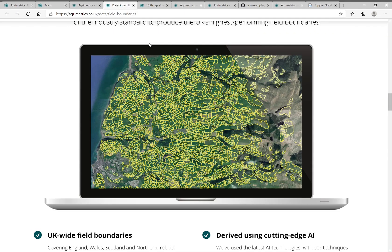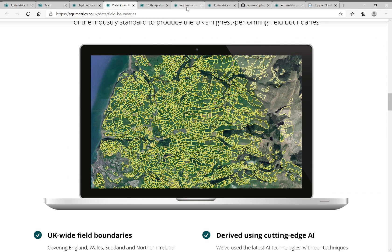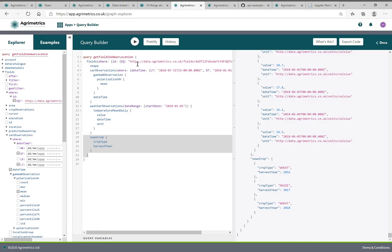We have the identities and locations of all the fields in the UK, because in partnership with Airbus, we applied an AI algorithm to optical satellite data to detect the field boundaries for all 2.6 million fields in the UK. And to that we have linked all this other useful data.